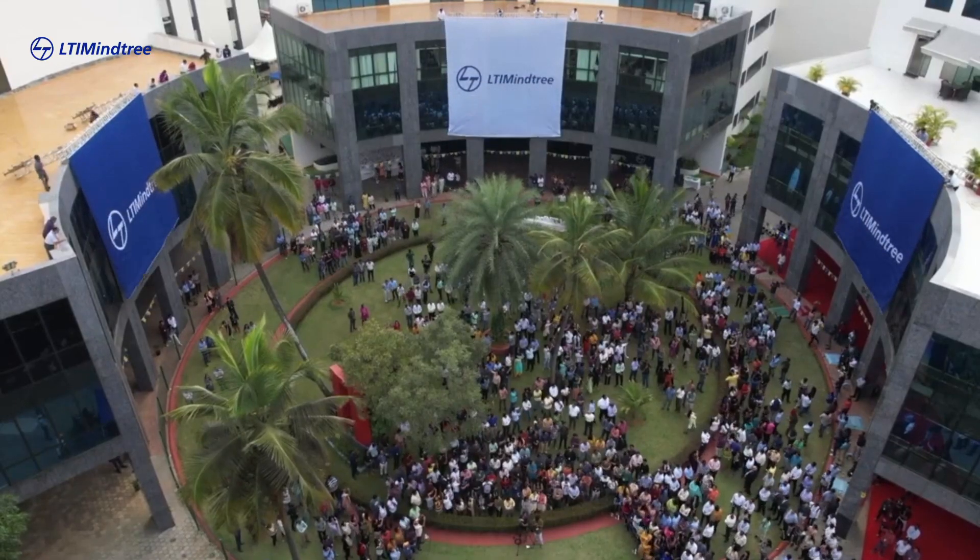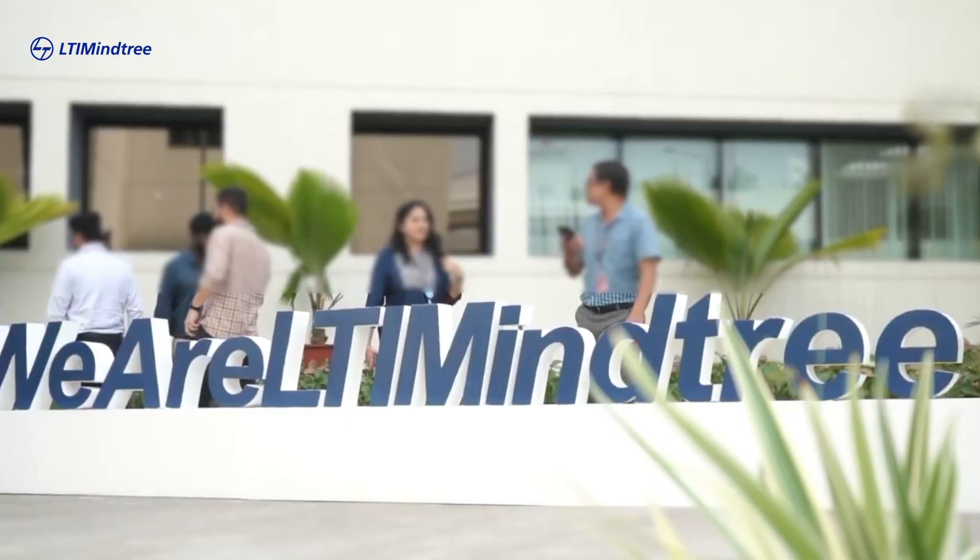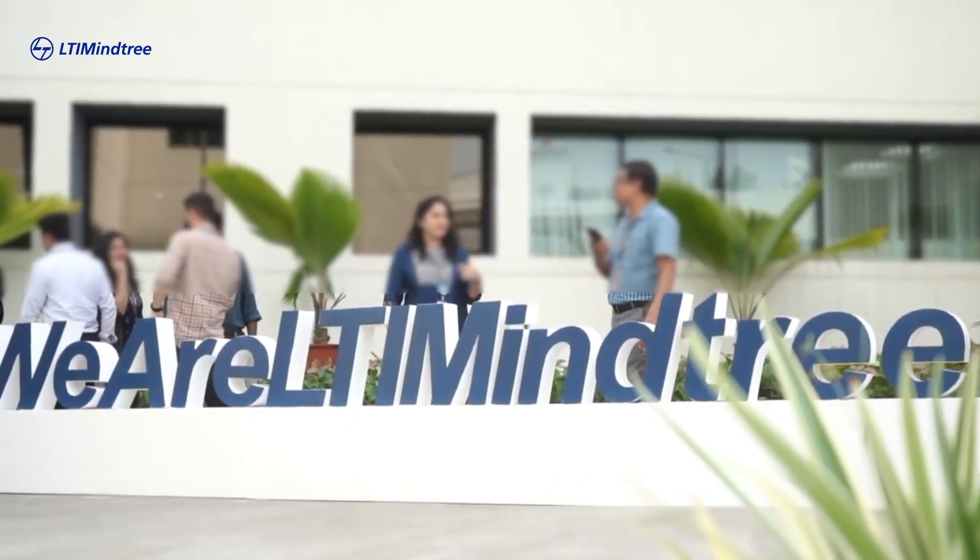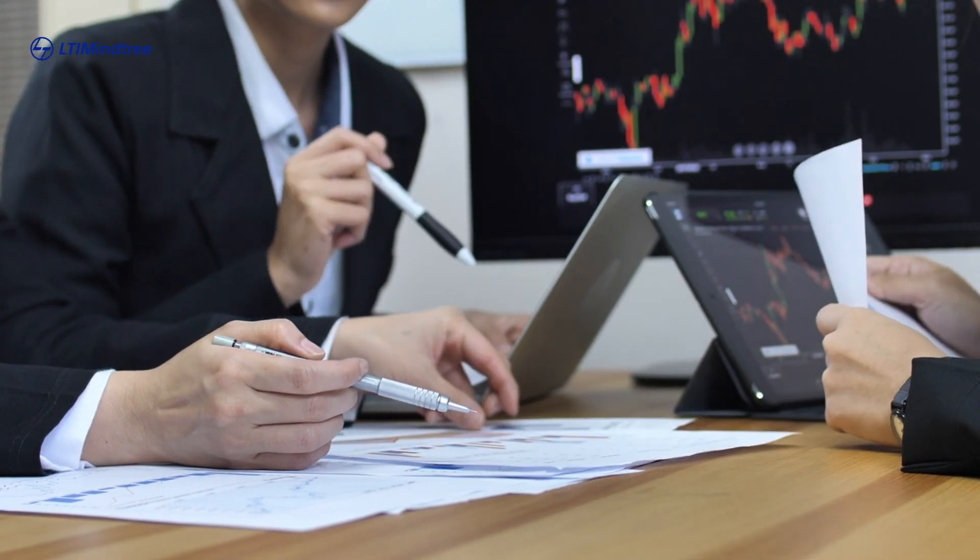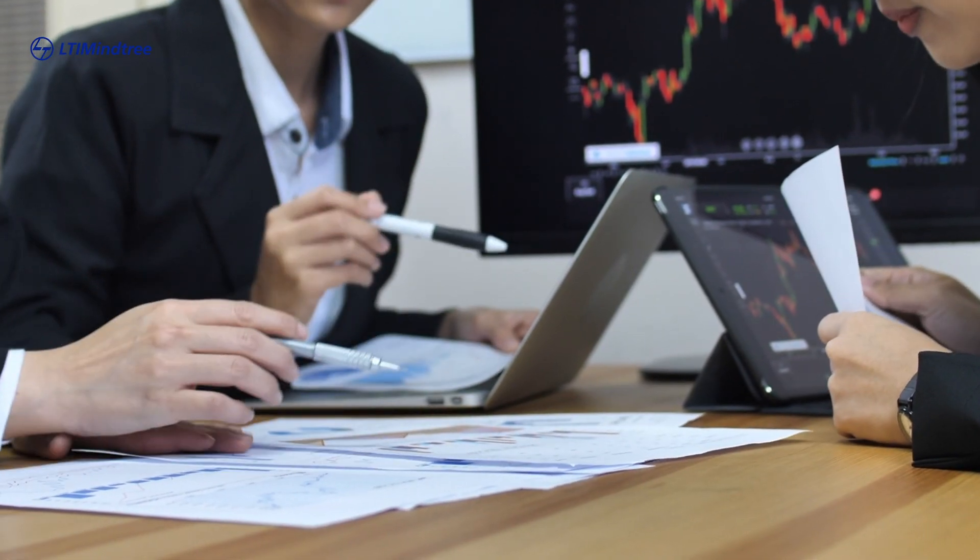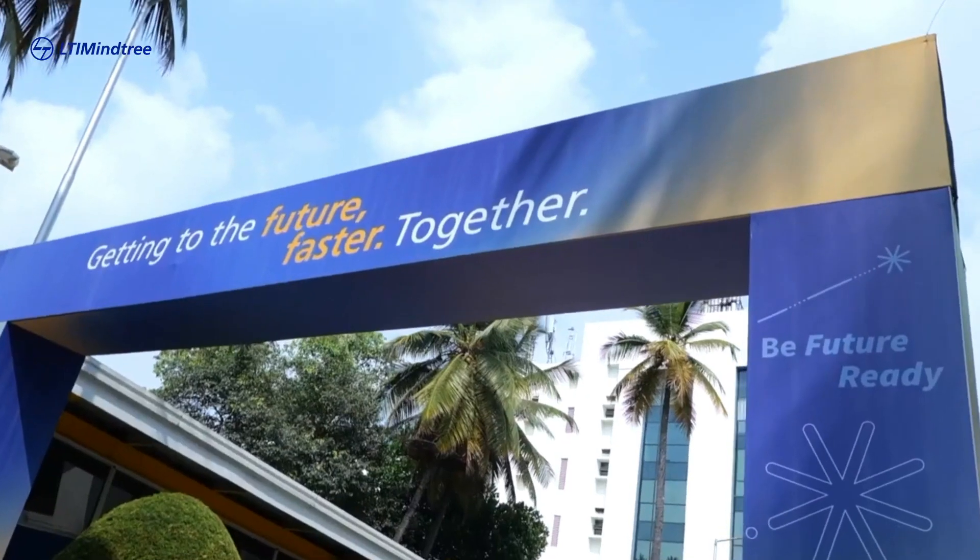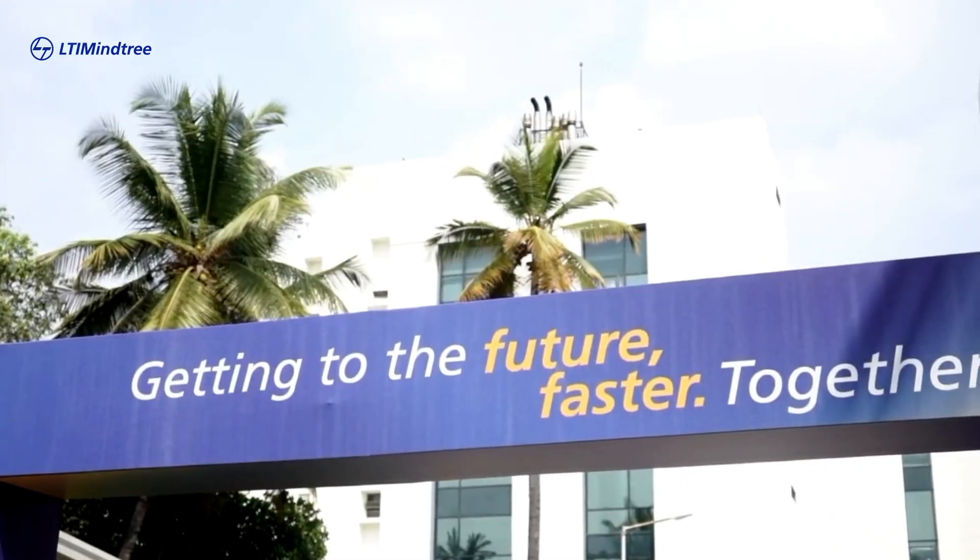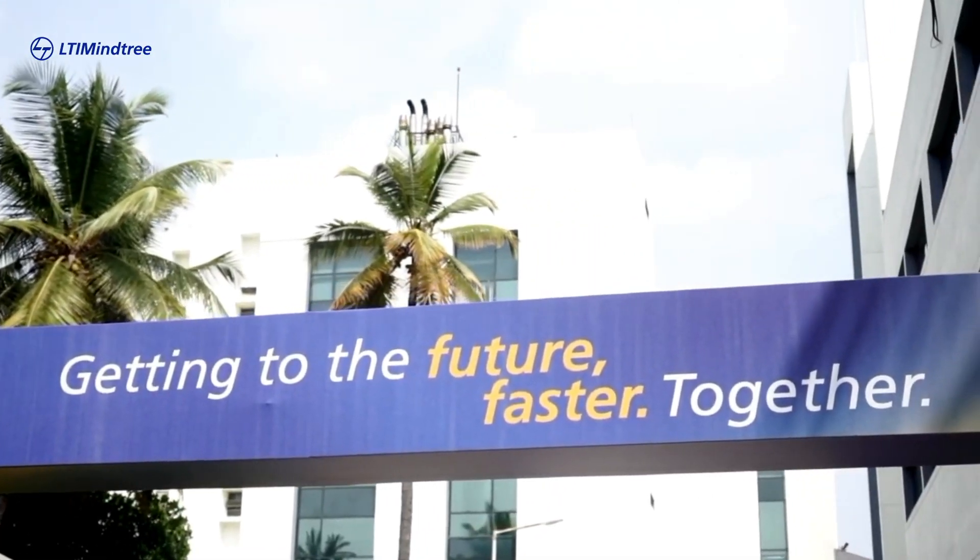Is your organization envisioning transformation through Connected Solutions? We can help you to get to your vision of future faster together. Write to us to know more.